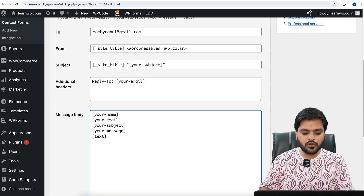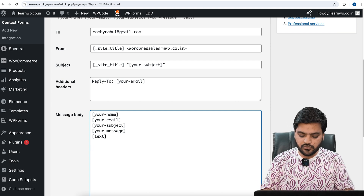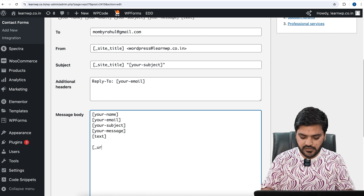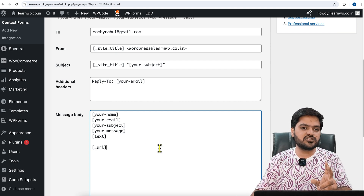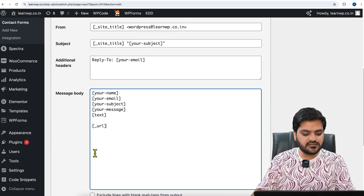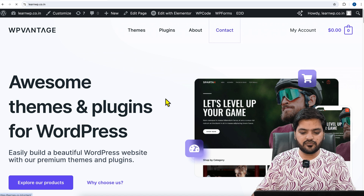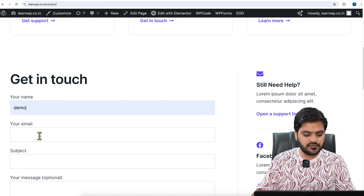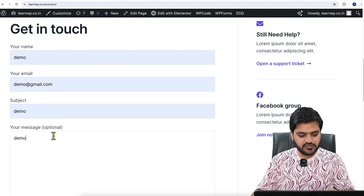In the mail body, if you want to track the exact URL from which the form is submitted, all you need to do is write the shortcode `[_url]` — I will also provide this shortcode in the description. This parameter will enable your form notification to track the exact URL from which the form was submitted. Once you add this, click on 'Save Changes'. Now if I go to my contact form on the Contacts page and submit it with some details, I will also get the URL of this page.